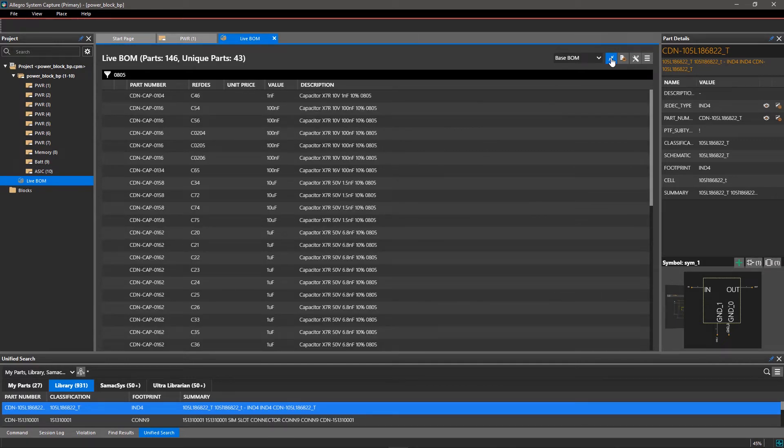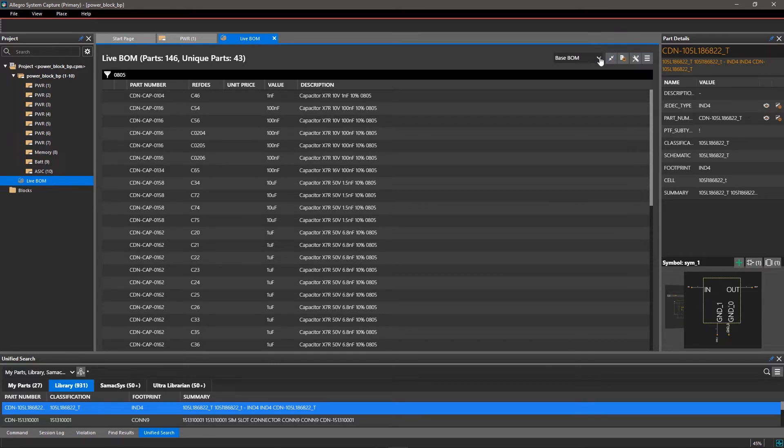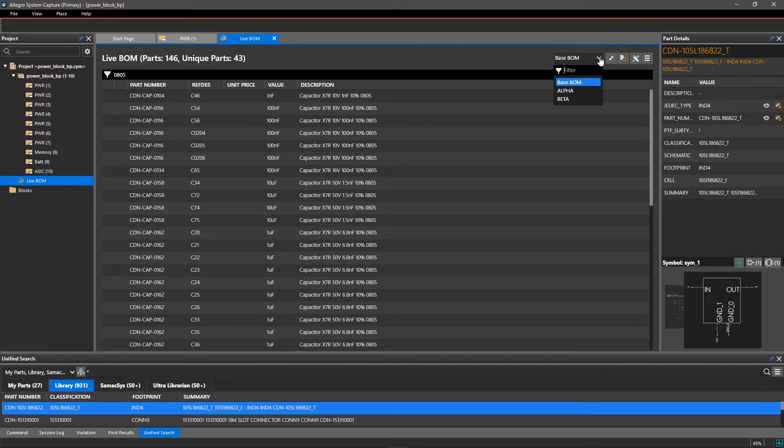The BaseBOM is shown as a default in LiveBOM, but we usually prepare a few variants of our designs. You can view variant BOMs by selecting them from the drop-down menu in the top right corner of the window.